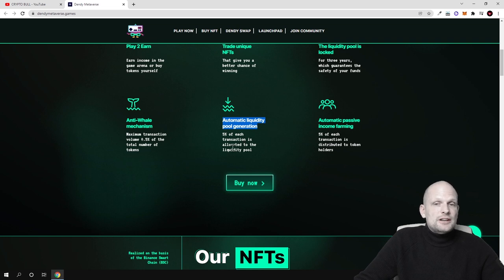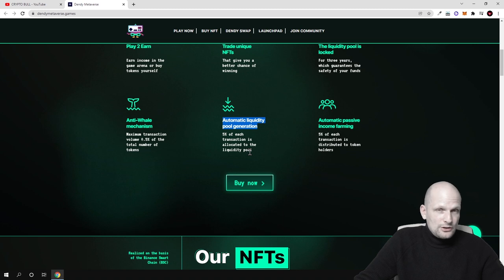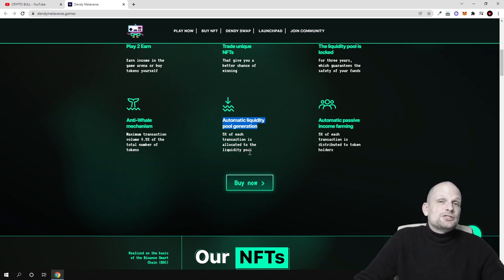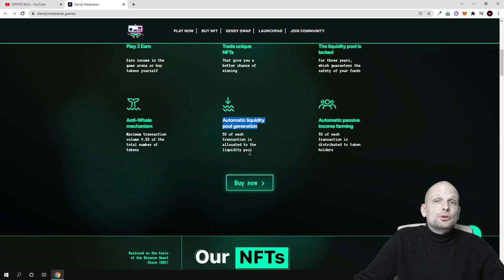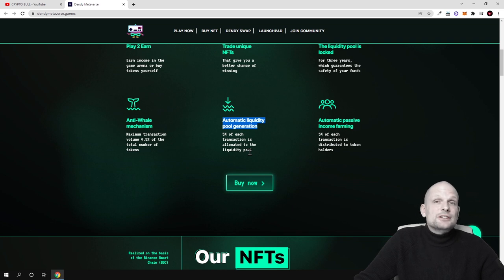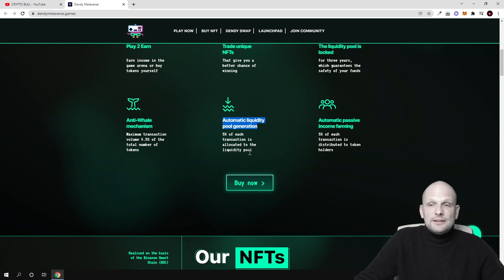5% of each transaction is allocated to the liquidity pool. And also there will be a 10% transaction fee to incentivize people to hold these tokens and to not sell them straight away after they buy it. And automatic income farming.